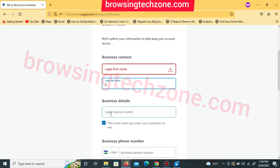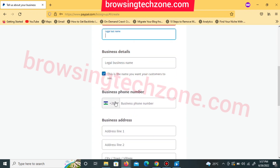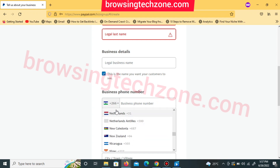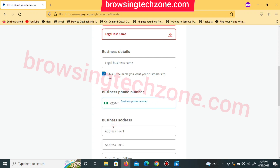You will then be asked for business details. Enter your business name — this can be your legal business name. If you don't have a business, you can just input any name and PayPal will accept it. Next, navigate to the phone number section. Do not use the default country code. Change it and select Nigeria — change it to +234 — so that you can use your Nigerian phone number with this account.